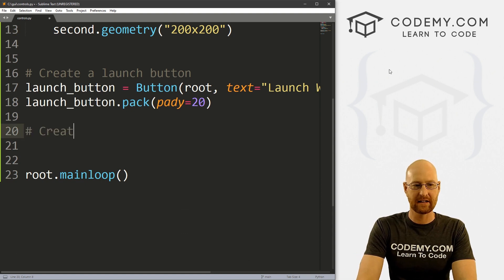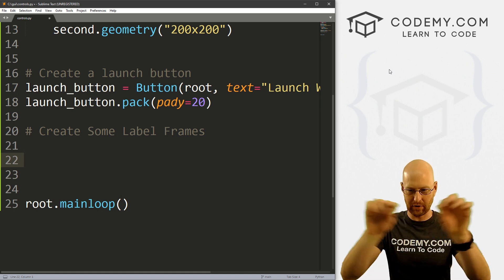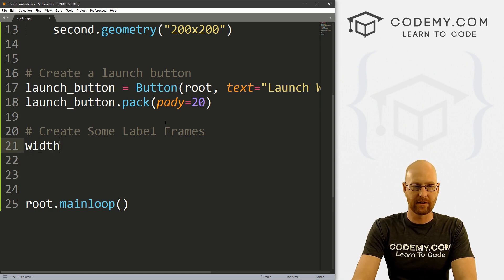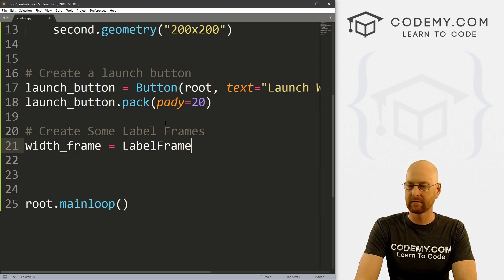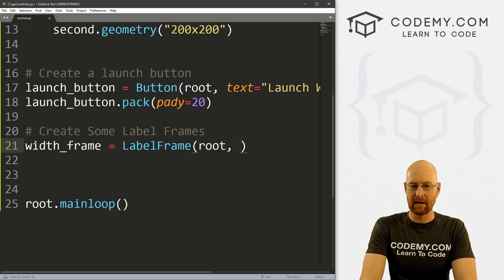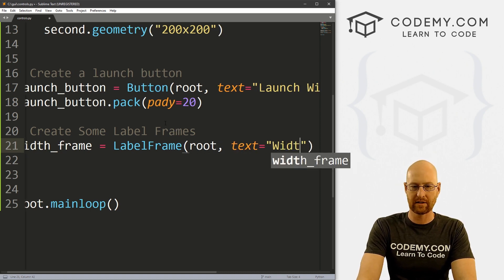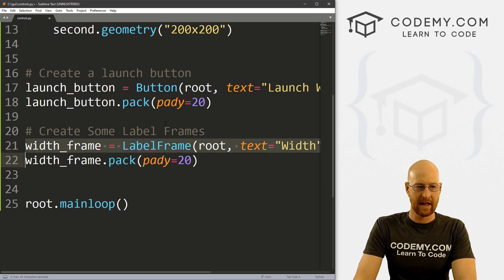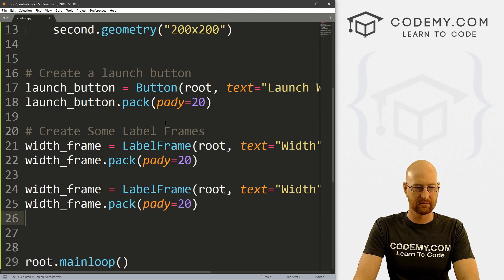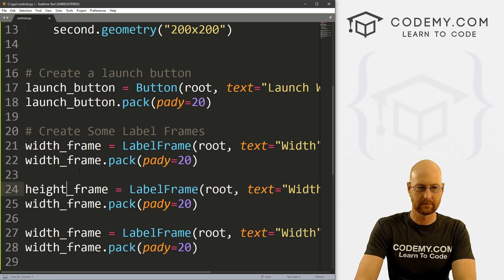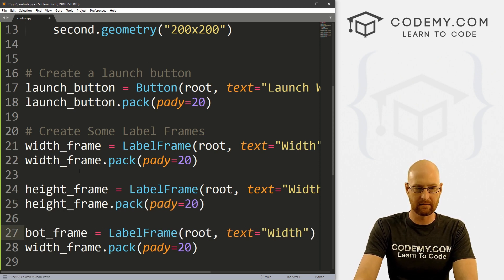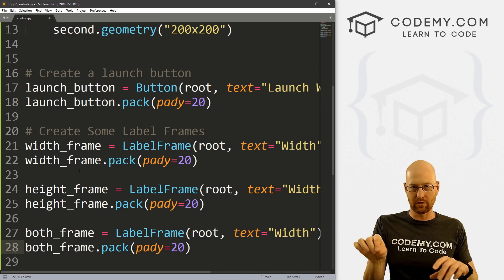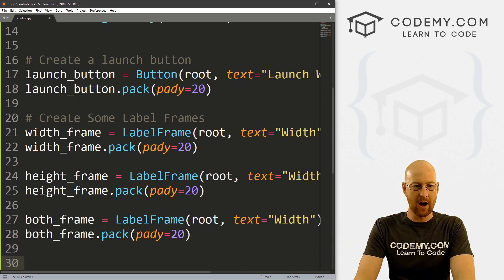Now let's create some label frames. We could just put a slider on the screen, but I want to put it in a little box with a title label on top — so we use label frames. I'll call this one width_frame and it's a LabelFrame — both the L and F are capitalized — placed in root with text equal to 'width', and pack it with a padY of 20. Let's create two more: height_frame and both_frame — one for width, one for height, and one for a slider that handles both.